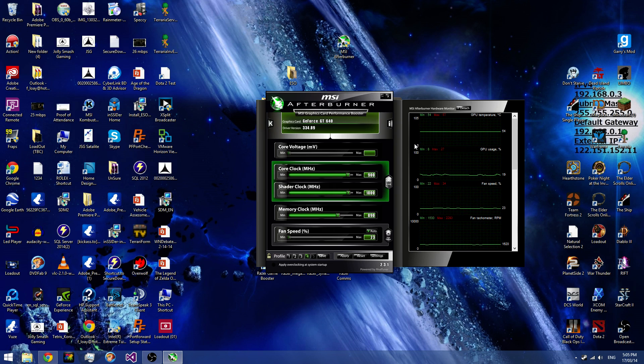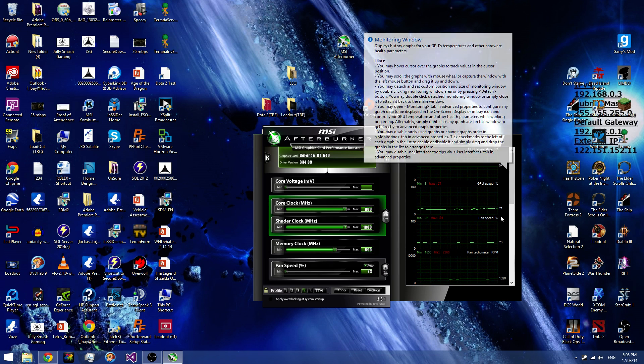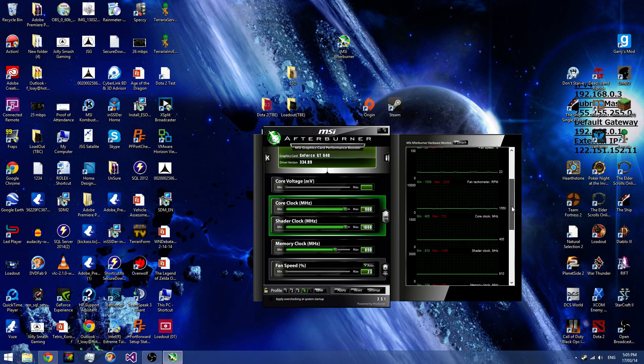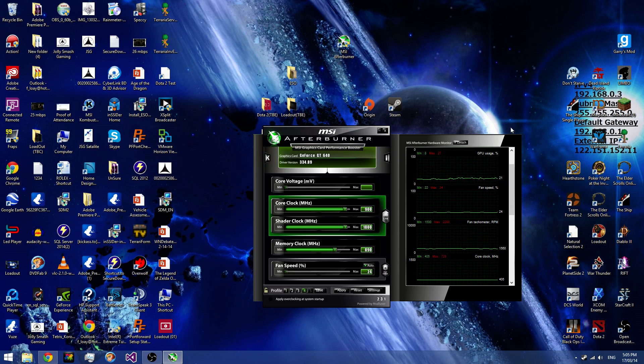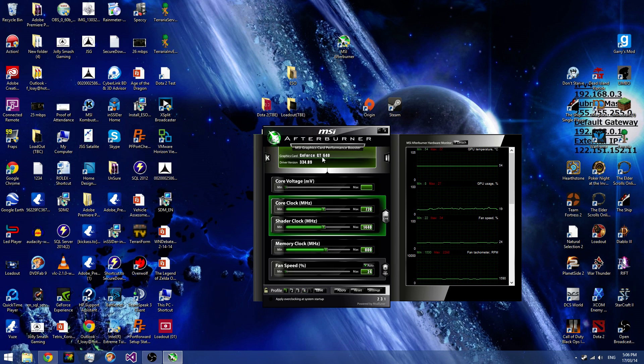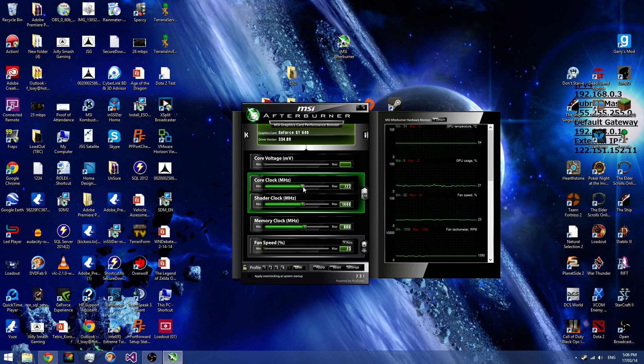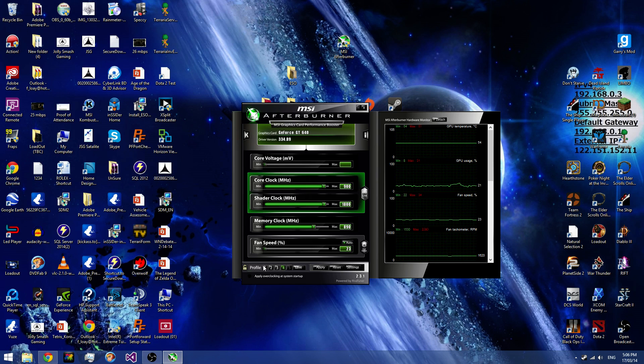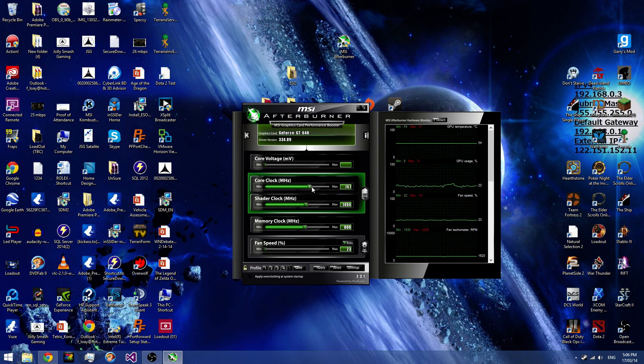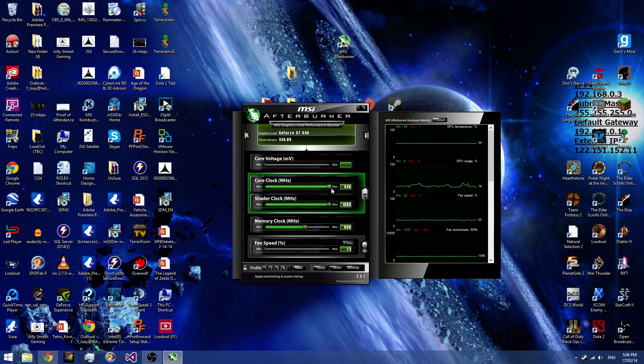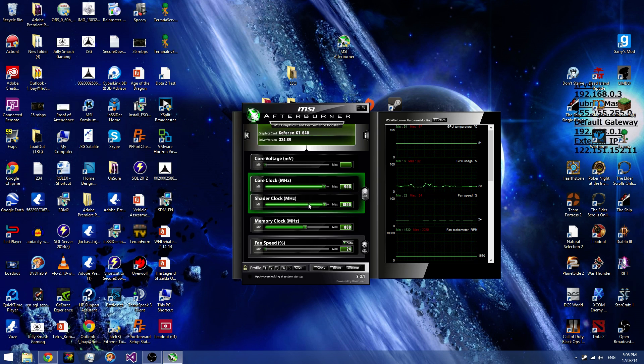So you've gotten your MSI Afterburner and set up your Legacy Edition. What you're going to look at is your GPU temperature, GPU usage, and your fan speed. That's all you're really going to worry about, mainly GPU temperature and fan speed. This is for a GT640, guys. You're going to up your core clock. After my experiments, I realized that 900 is a reasonably stable core clock.